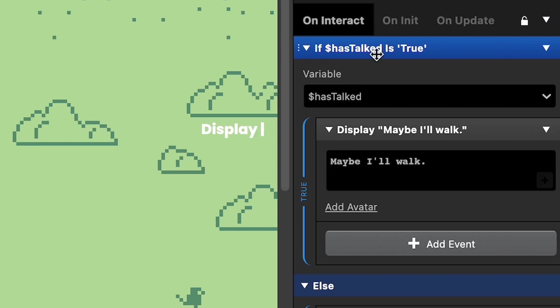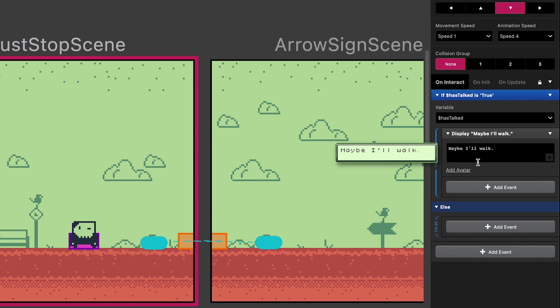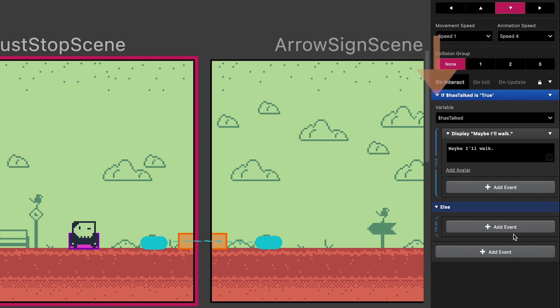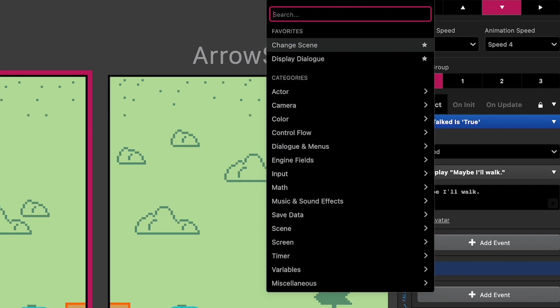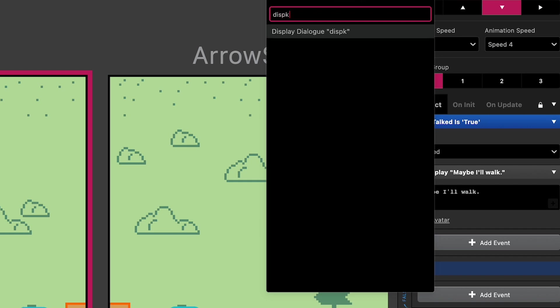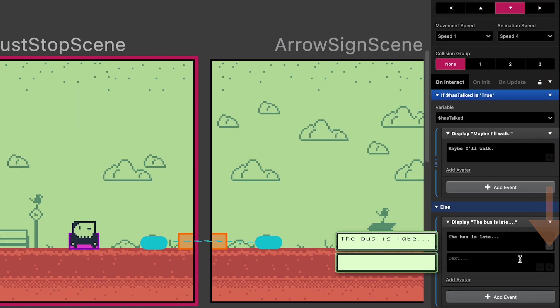So now that we've checked to see whether or not a conversation has happened and displayed this dialog if it has, we're ready to add the dialog for if this is the first conversation, or if the local variable hasTalked is set to false. So we'll go down to the else part of the code, hit add event, and add another display dialog. And then we'll click the plus sign to add another line of dialog.